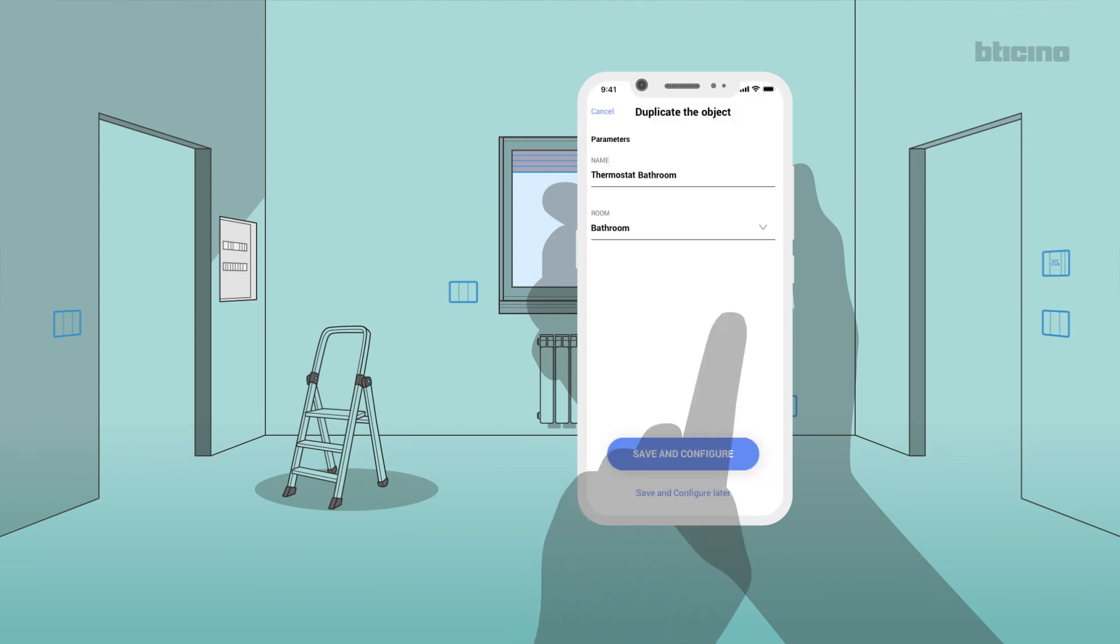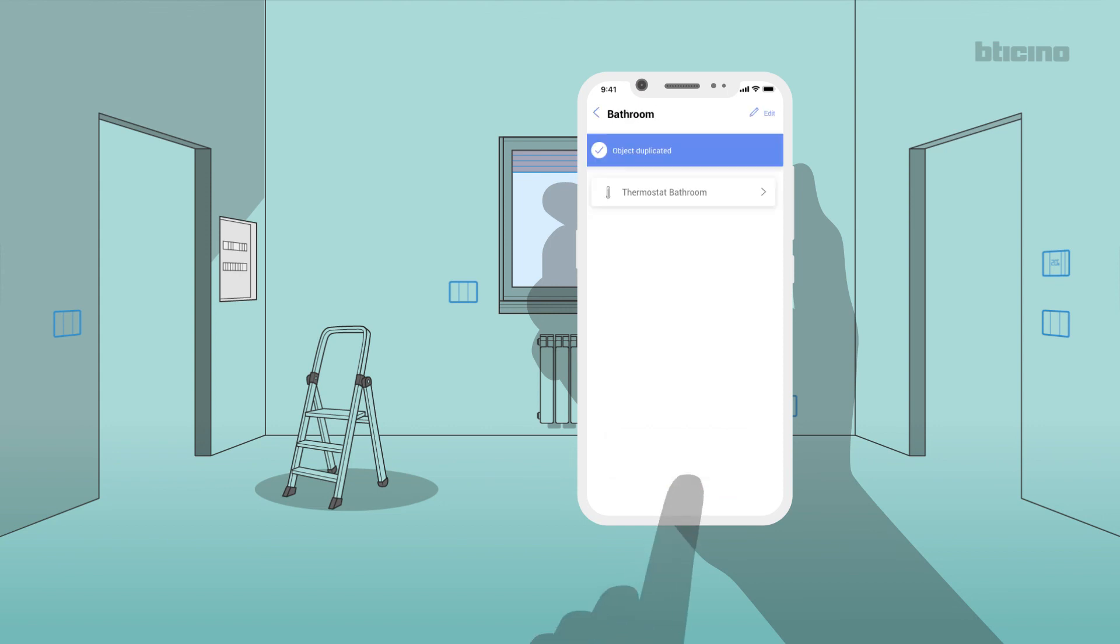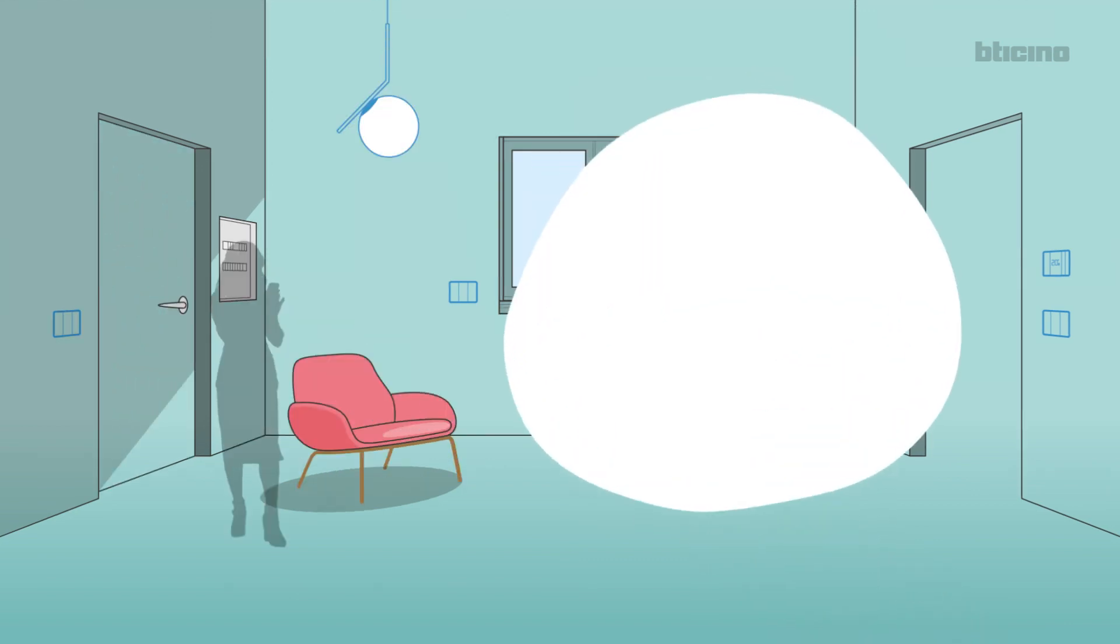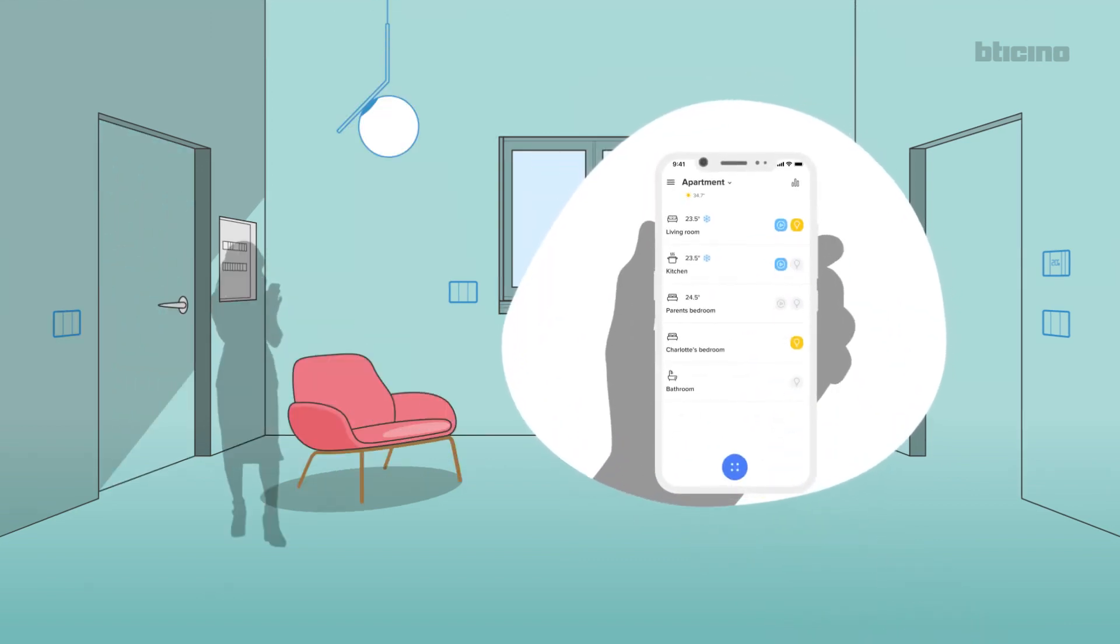Select Save & Configure to open the parameter configuration wizard, or select Save & Configure Later to display the thermostat in the bathroom. The configured thermostats will be managed by your customer using the Home Plus Control app.